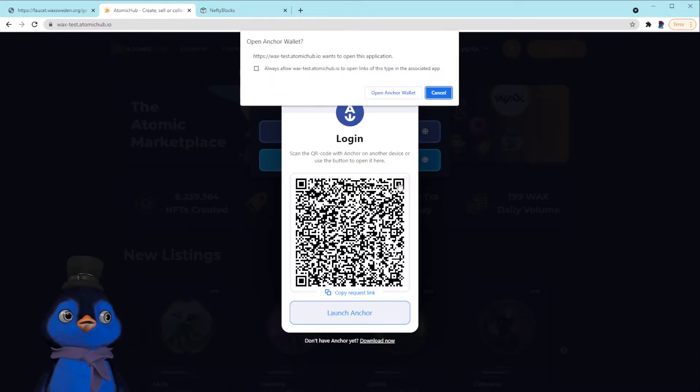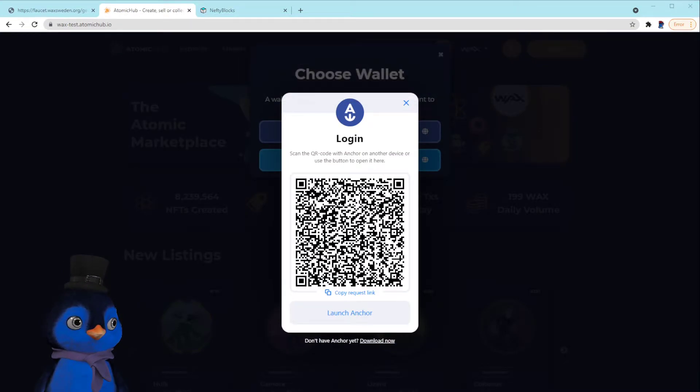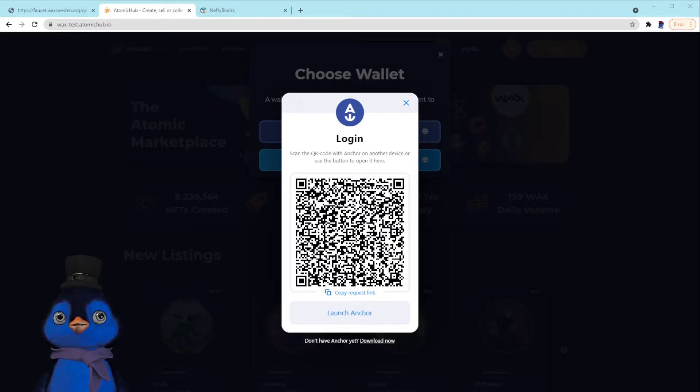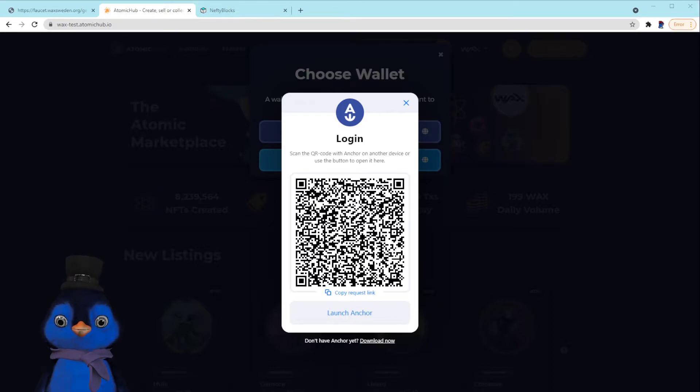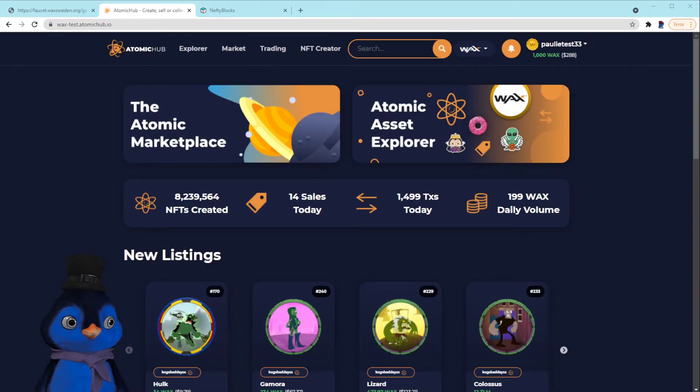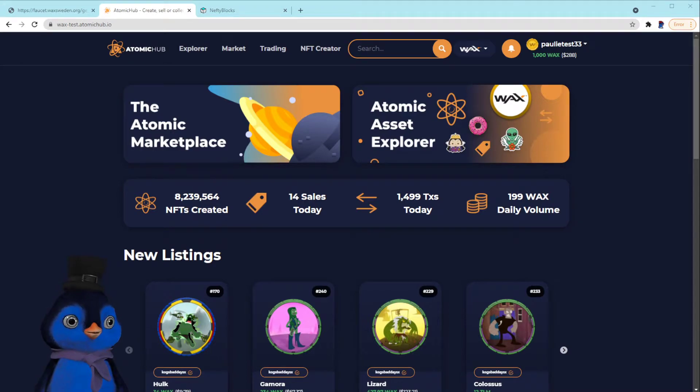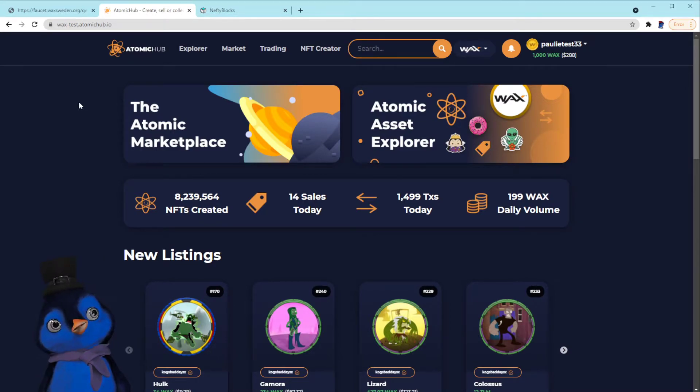And it's going to launch Anchor. Okay, you guys can't see this, but it's asking me to sign this transaction here, so I'm going to just do that real quick. Boom. Okay, so the polytest33 account that we just made is now linked up to the Atomic Hub testnet.